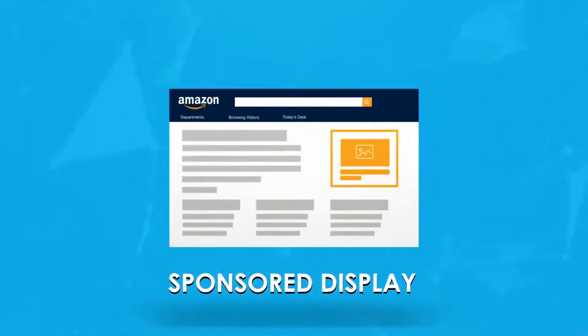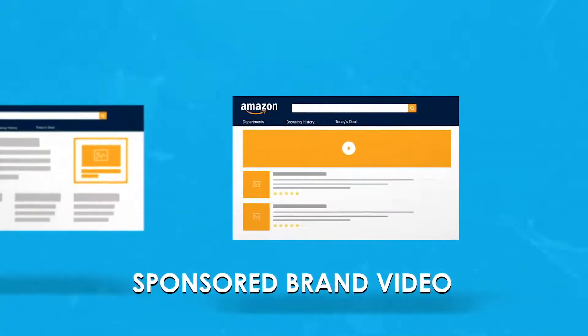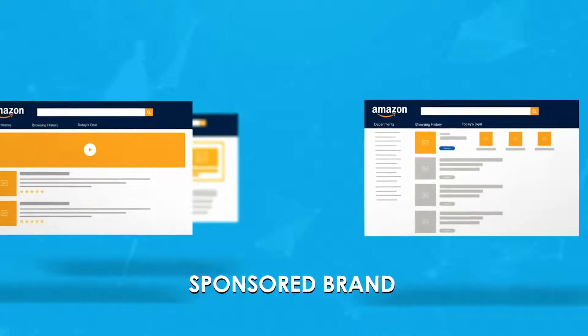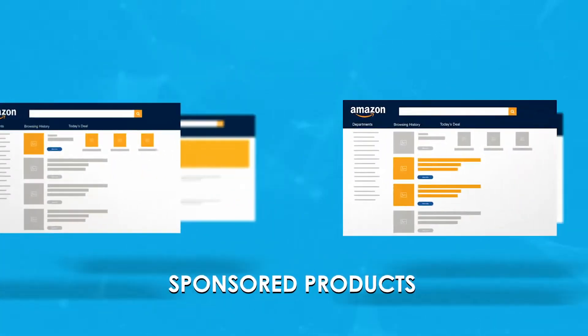Best of all, we support bid adjustments and reporting on all Amazon sponsor types.